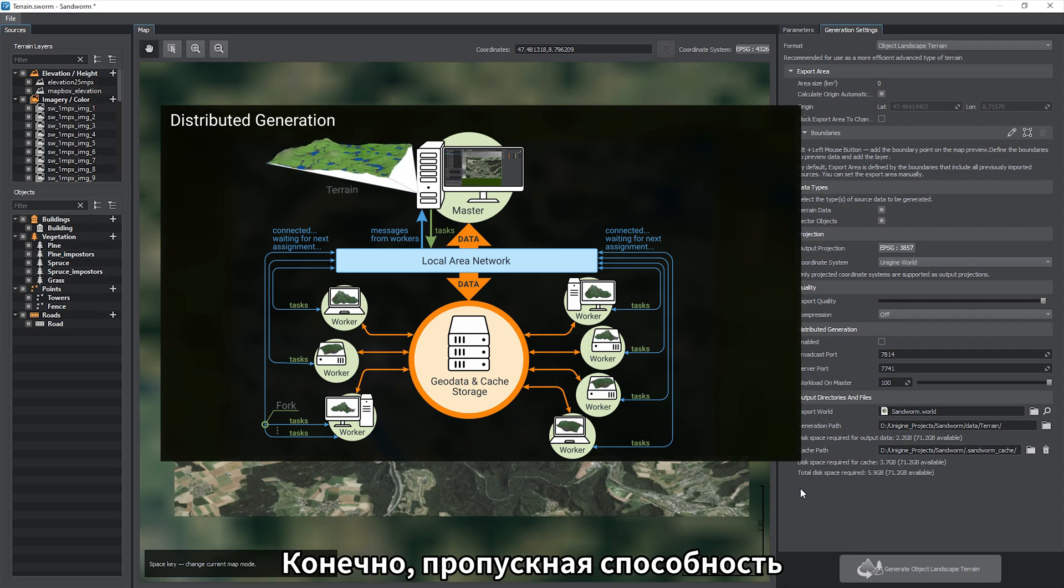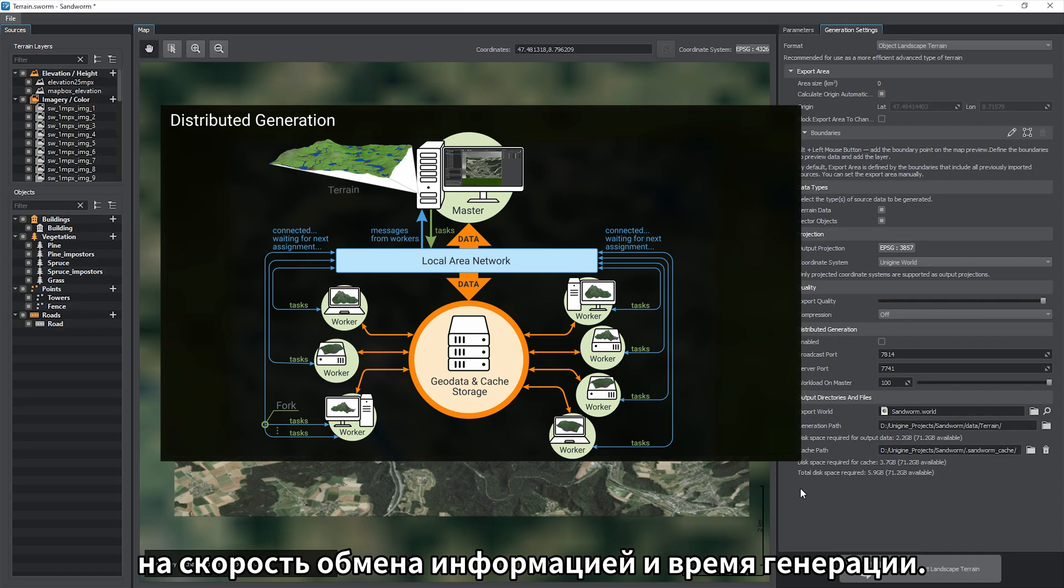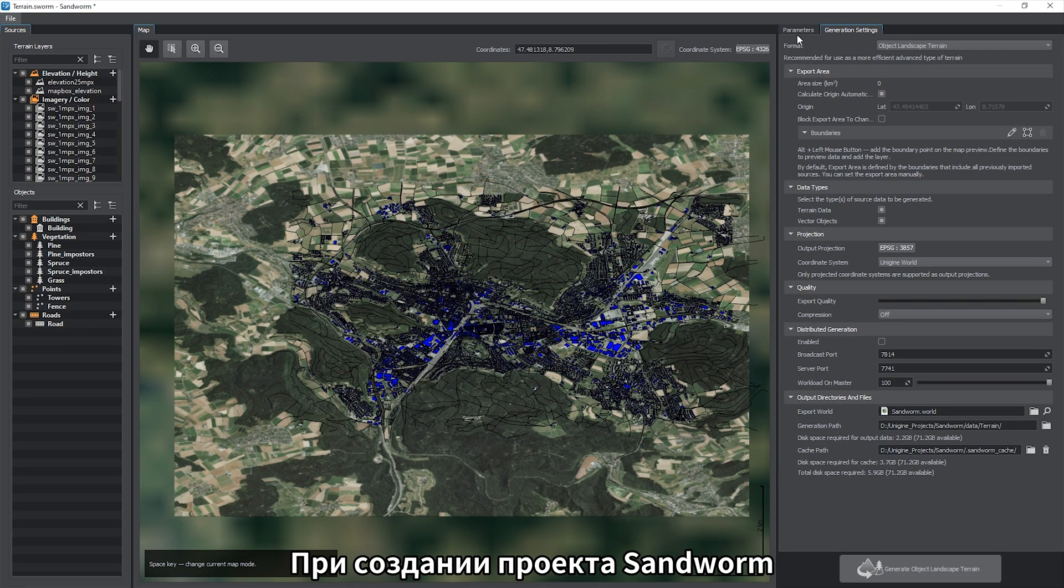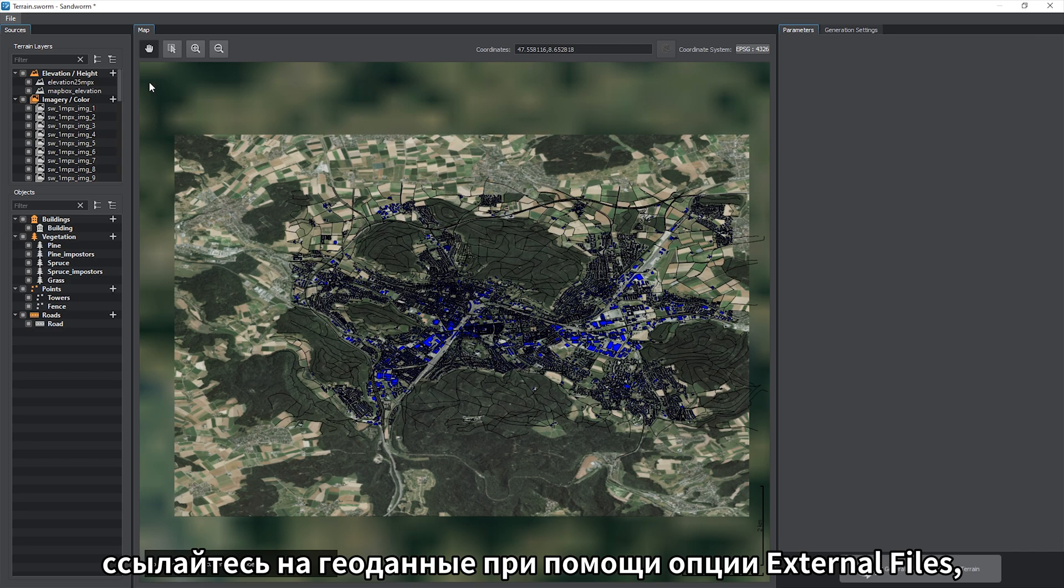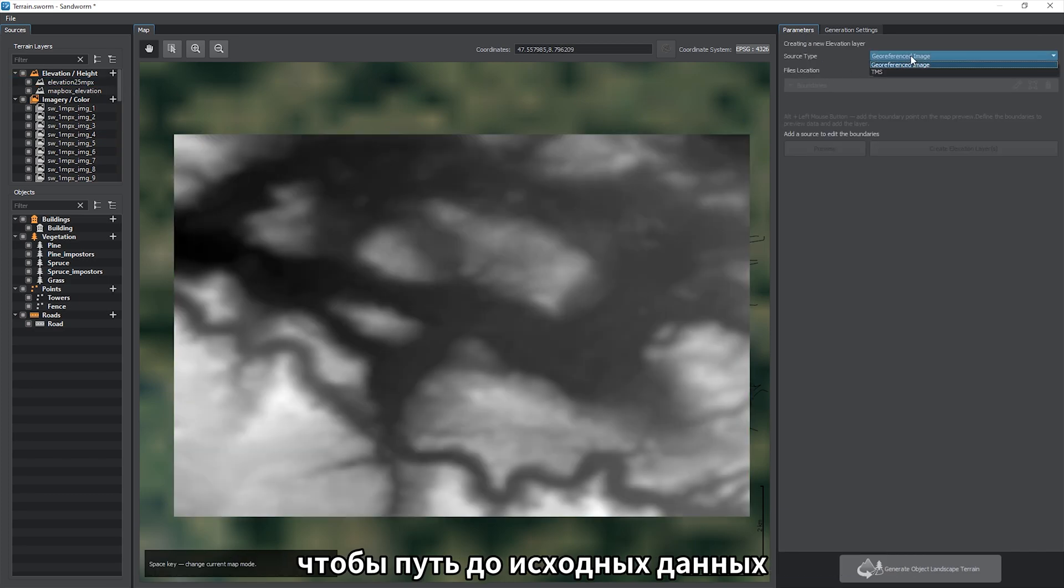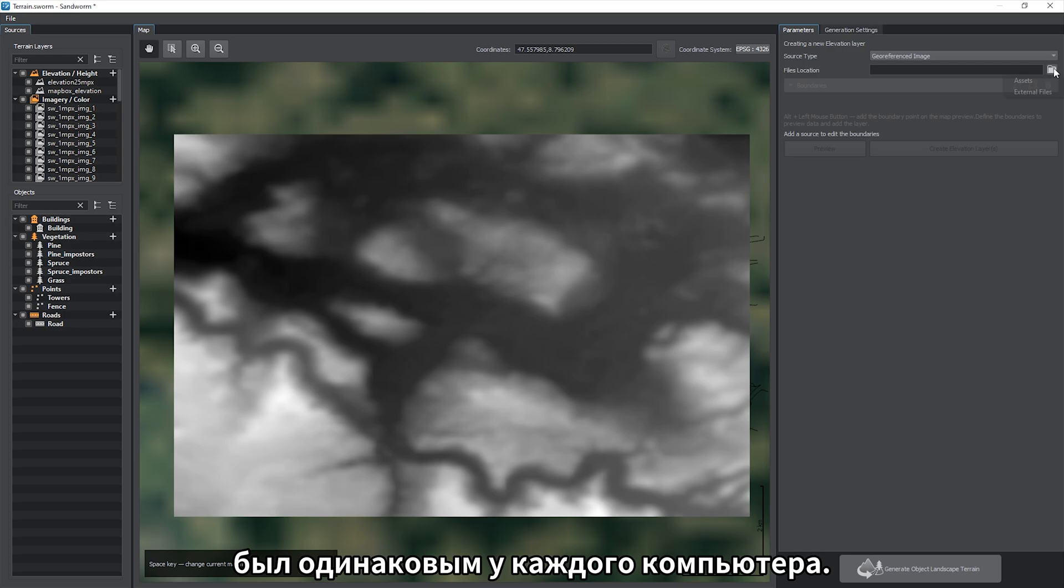Of course, the throughput capacity of the storage device is crucial for the best data exchange speed and generation time. When creating the Sandworm project, refer to geodata via the external files option so that the path to the source data is the same for each computer.